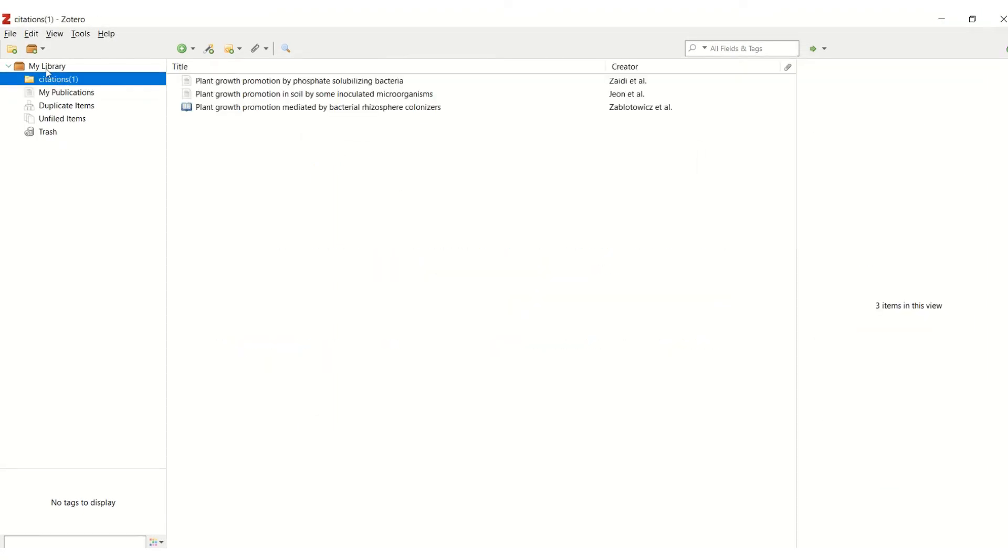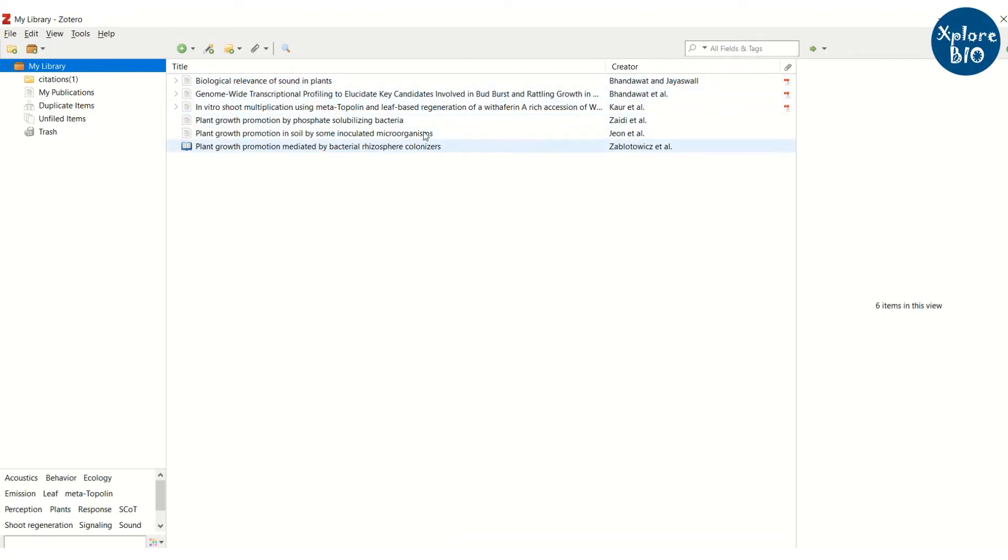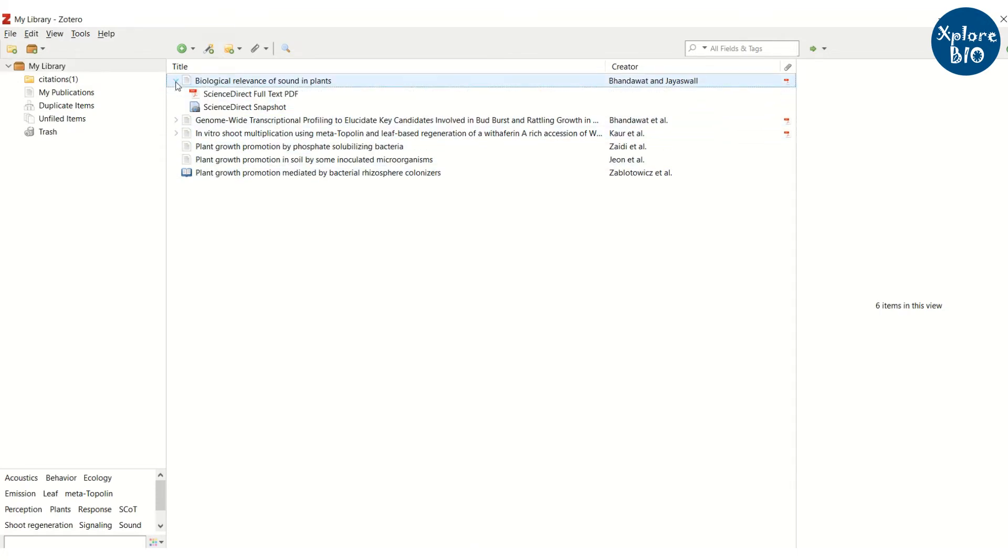The same will be seen under my library, but as we have added just the citations, their PDF files may not be available. For getting their PDF, you may choose one of the previous methods I have mentioned.